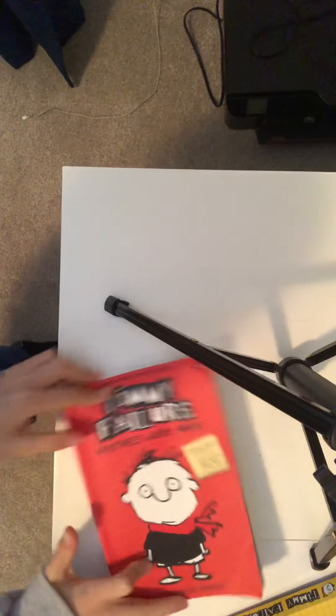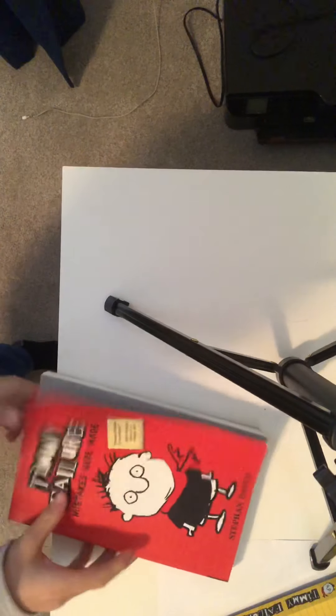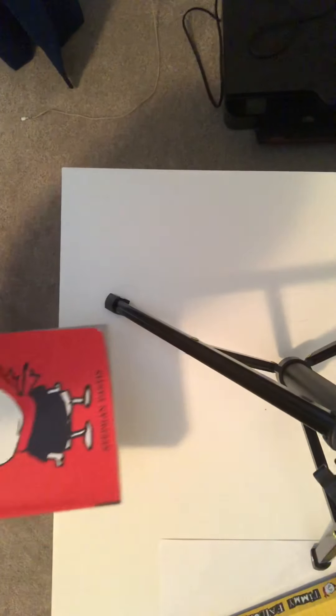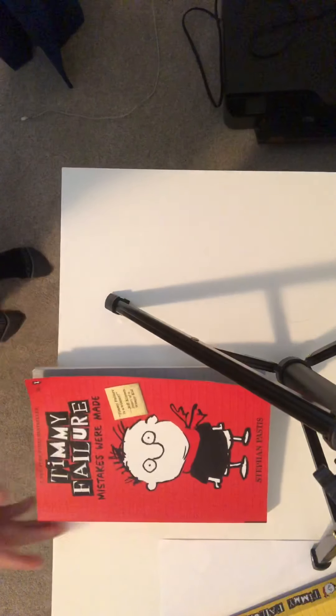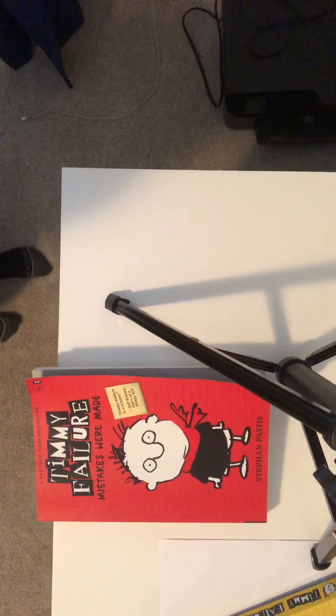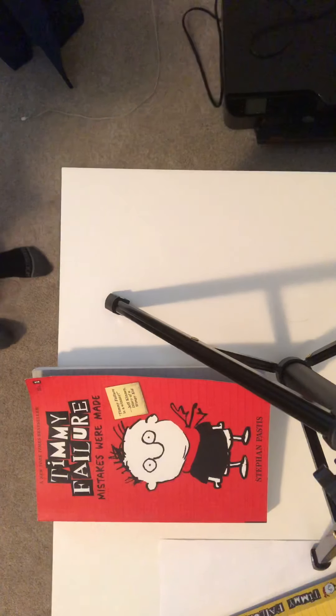Okay, so the first one will be the first one, Mistakes Were Made. This one is really good. It's about he and his partner just starting the business. So, anyways, that one is really good. Mistakes Were Made.